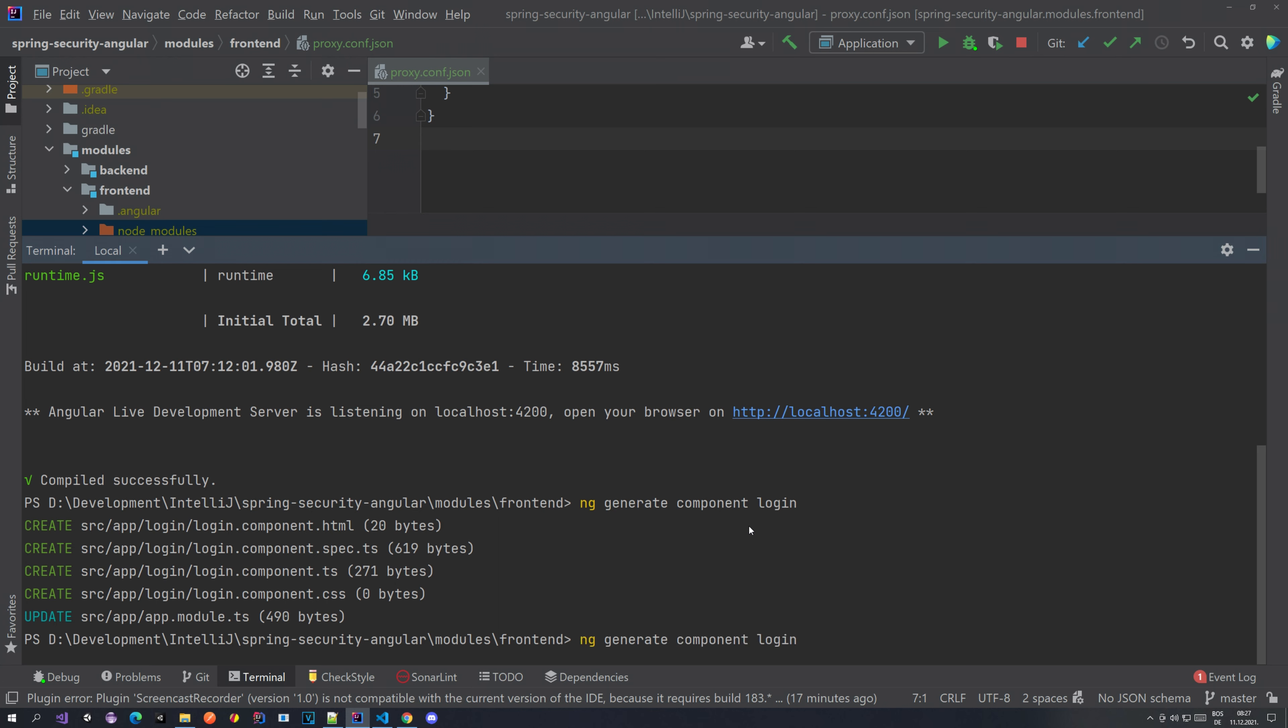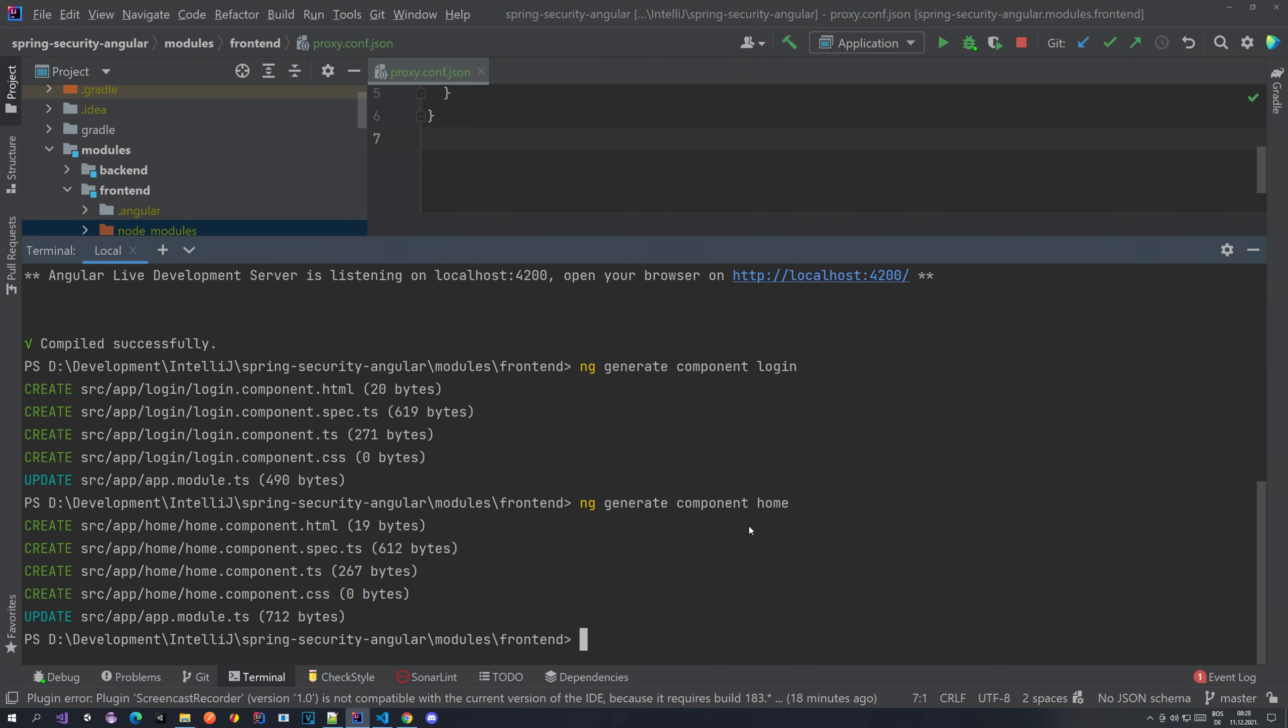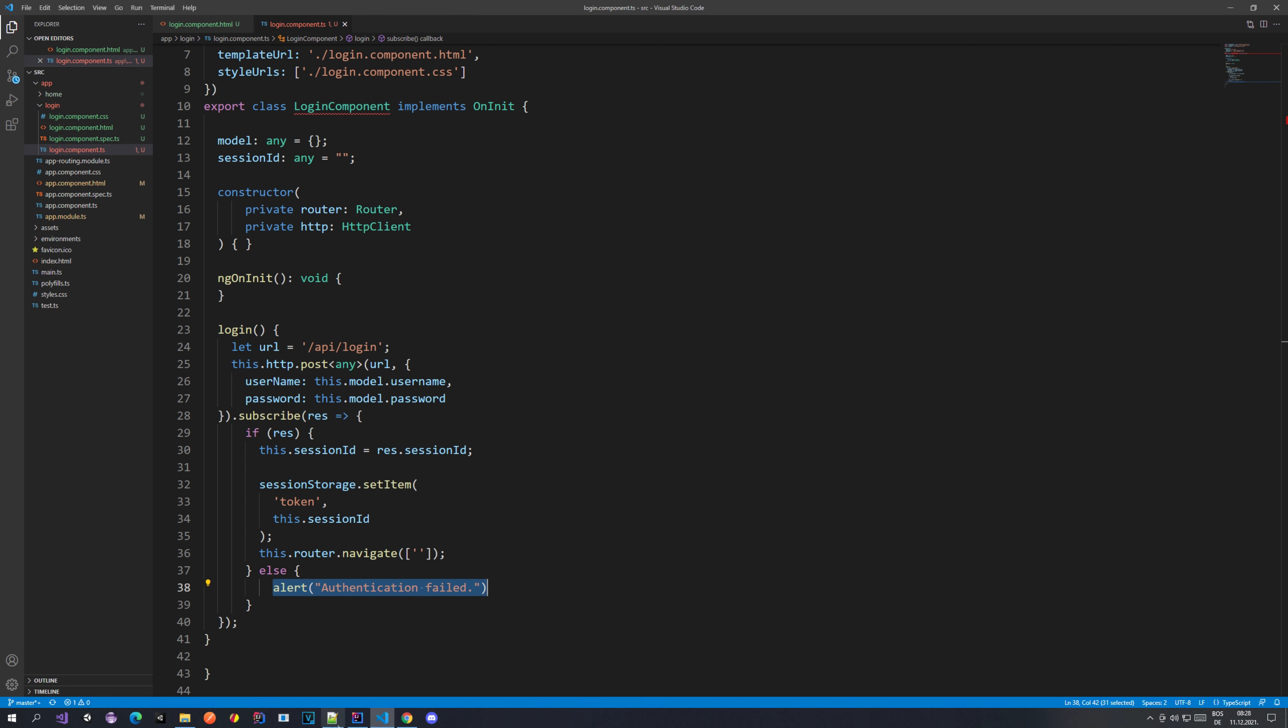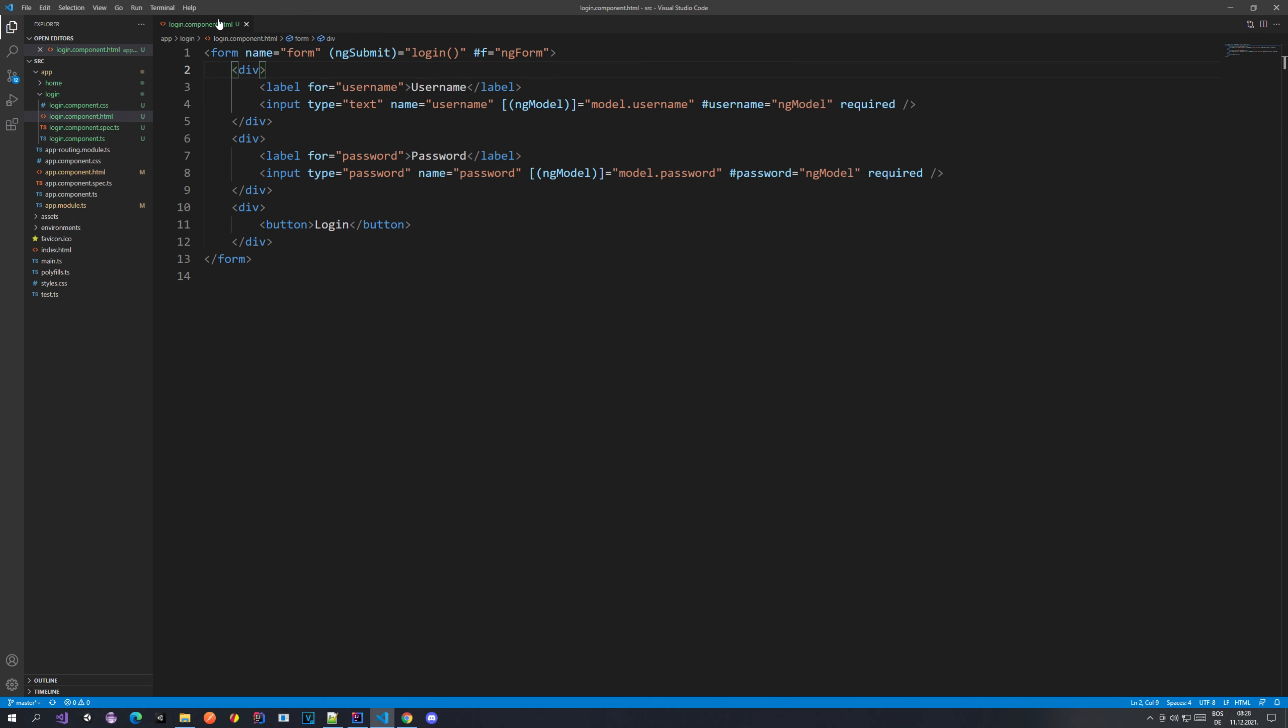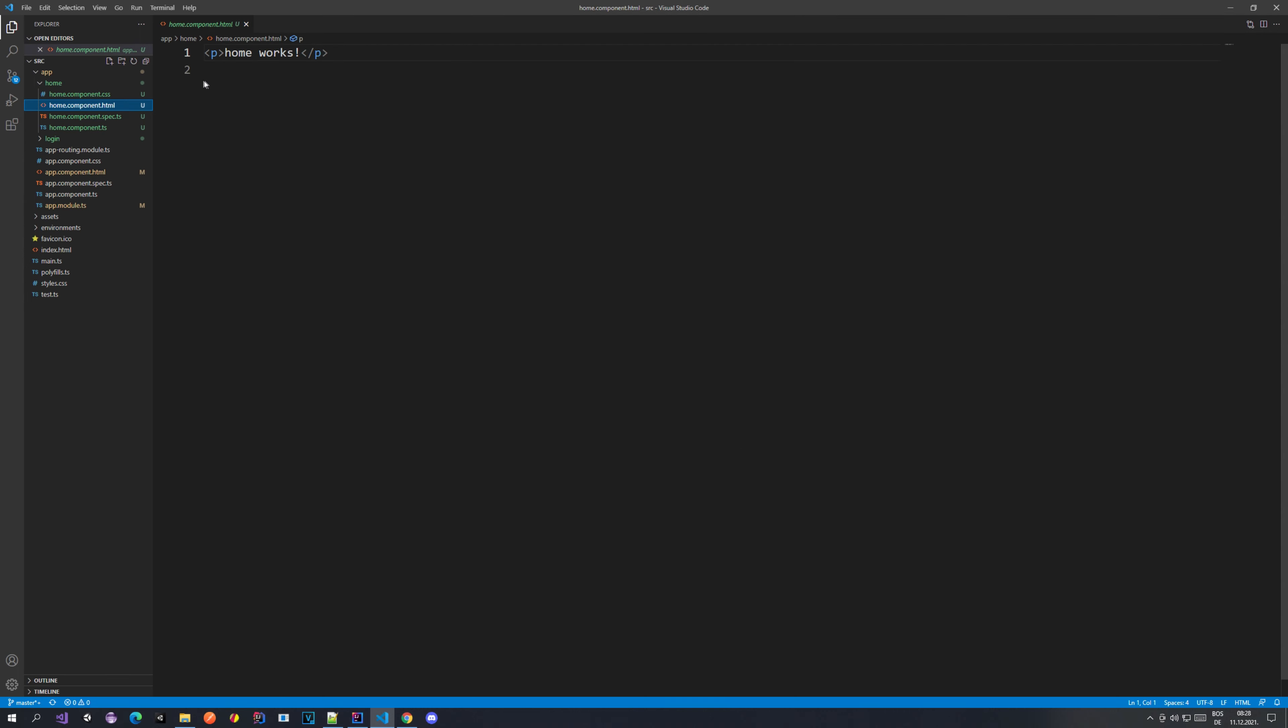For now let's close this file and let's go back to IntelliJ to our terminal. Now let's generate another component. Let's name this component something like home or whatever. This will generate our home component which we are going to be using to move through from the login. So once you're logged in, you go to home.